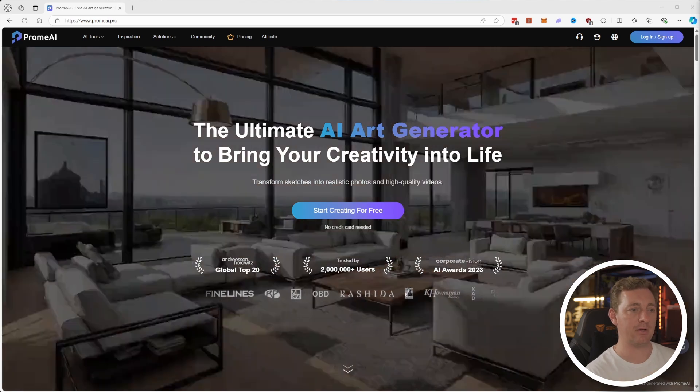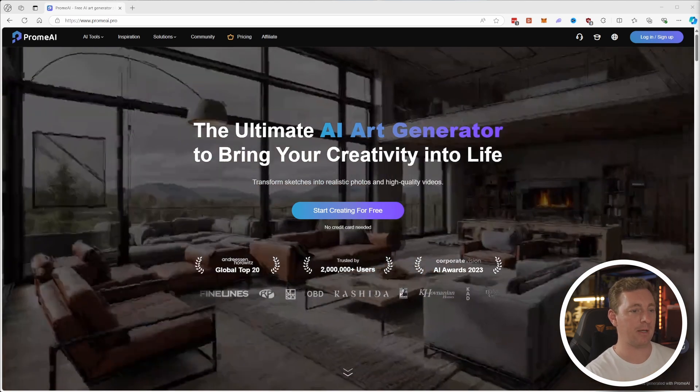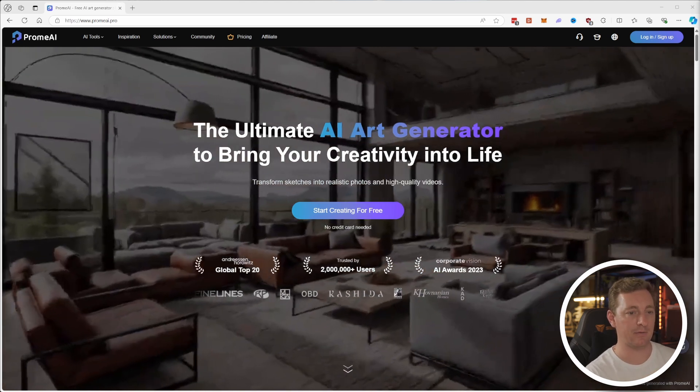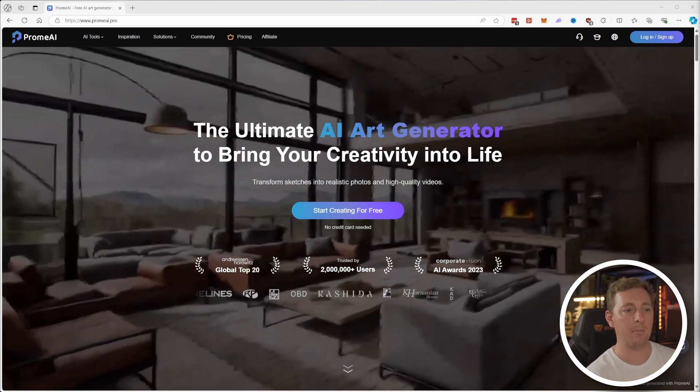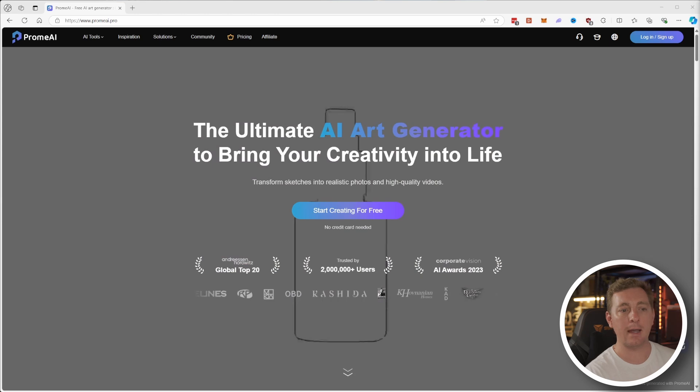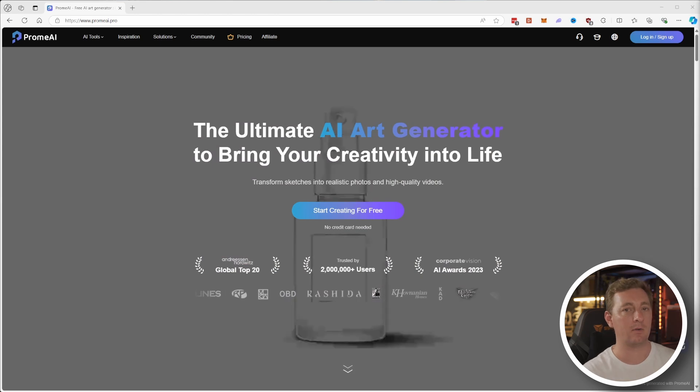It's an image generation platform that's been a real game changer for me, helping me speed up my workflow and take my ideas to a whole new level. And the best part is you can try it for free today with no credit card required. I'll show you exactly how later on in the video, so stick around for that.